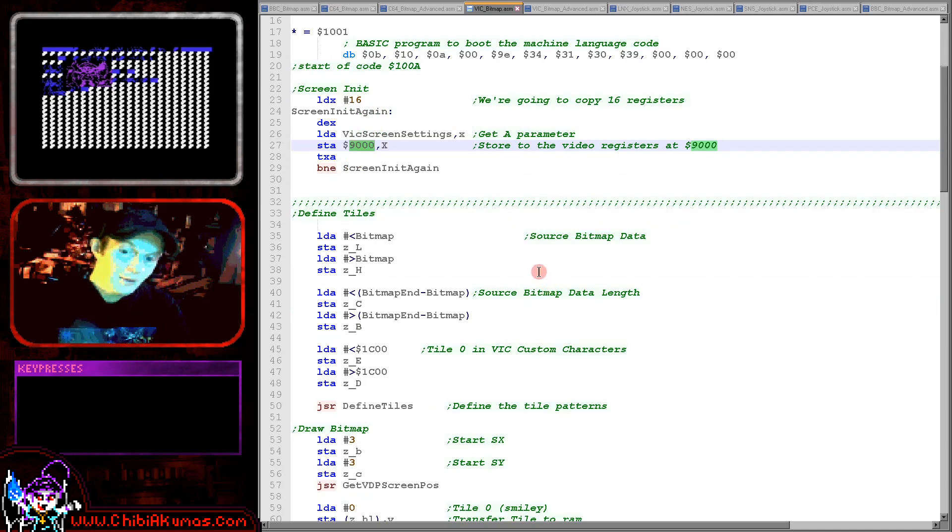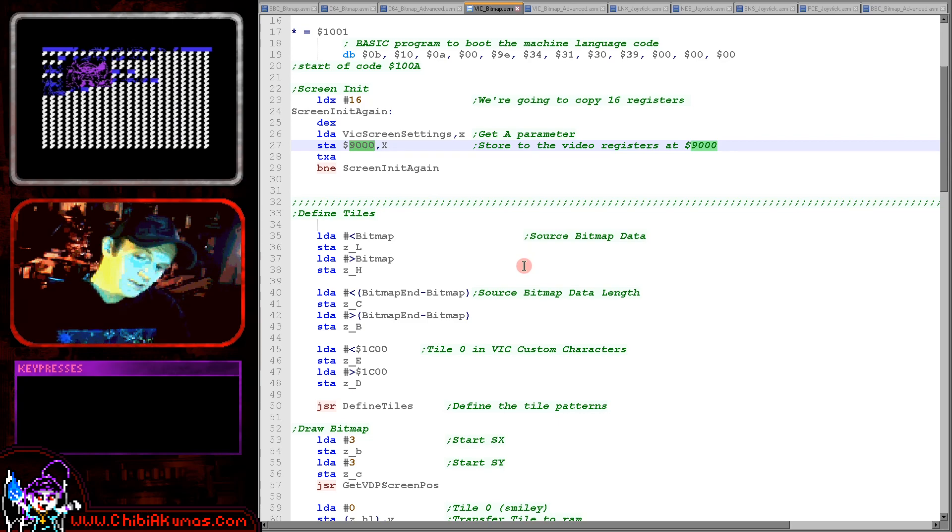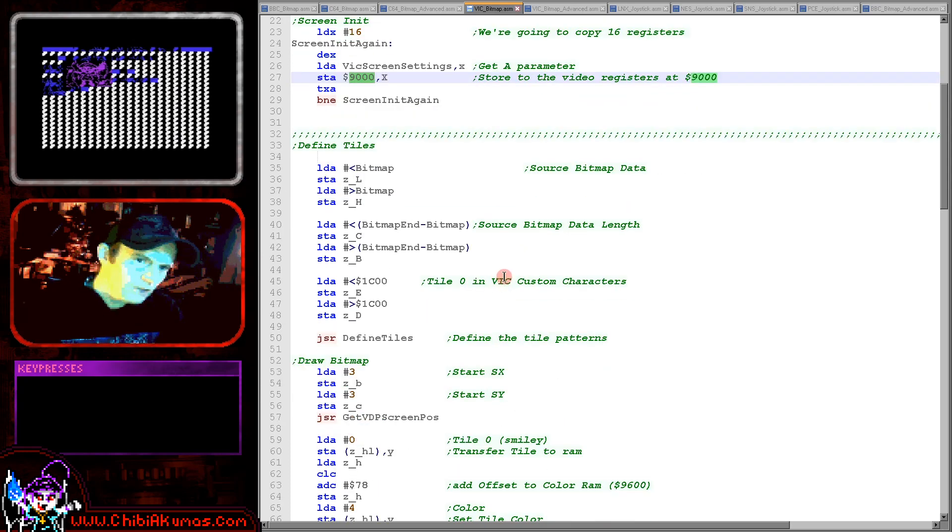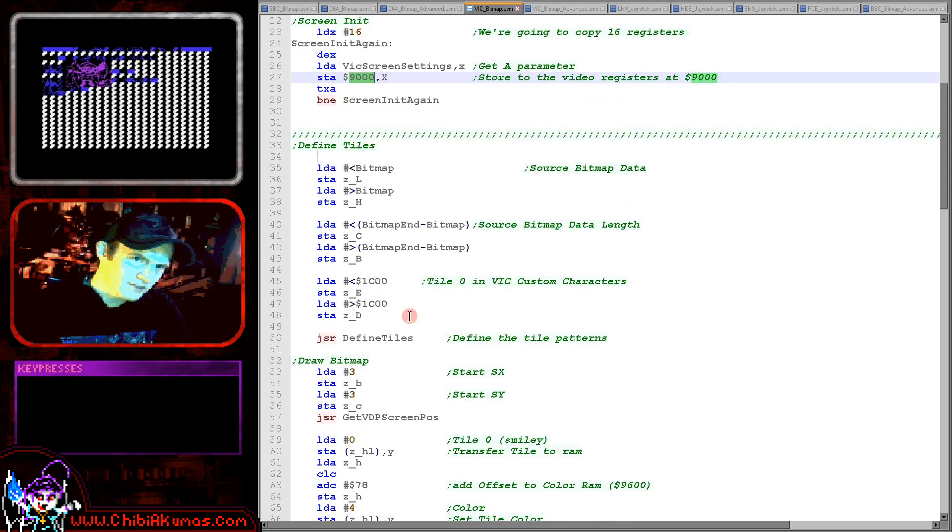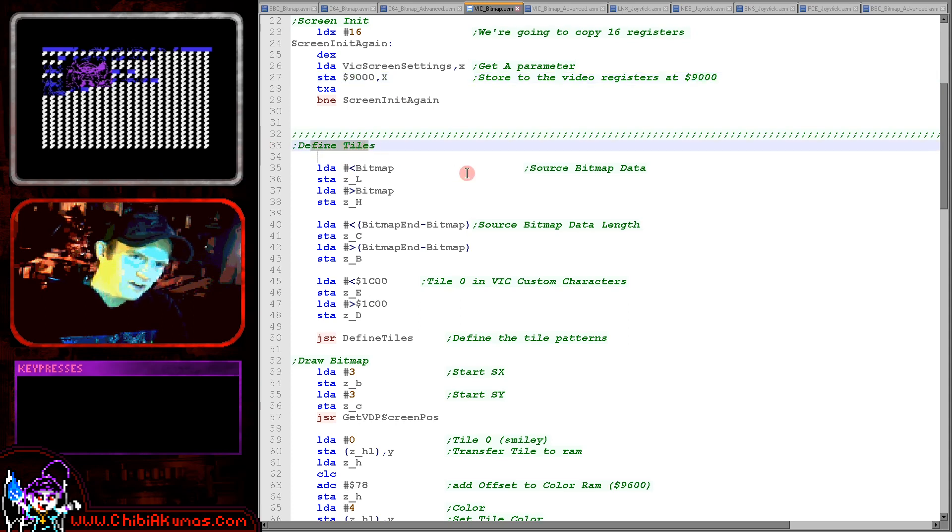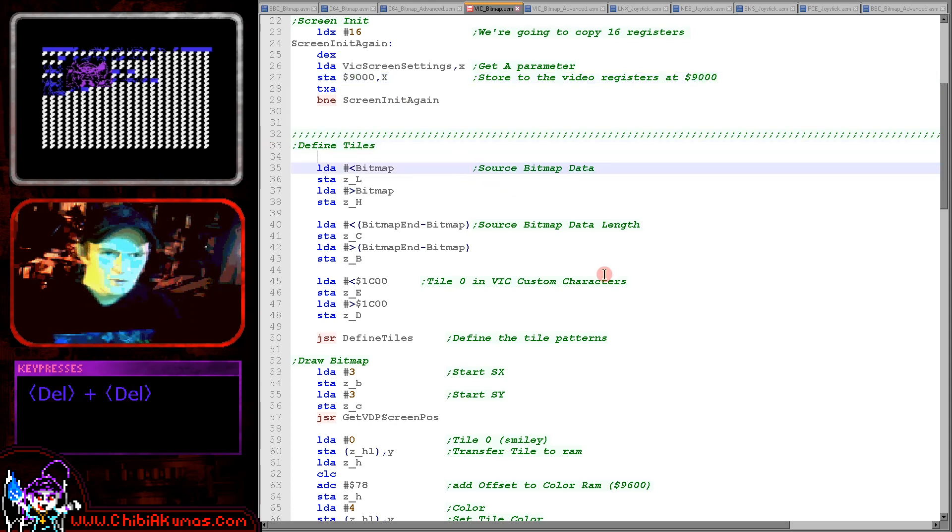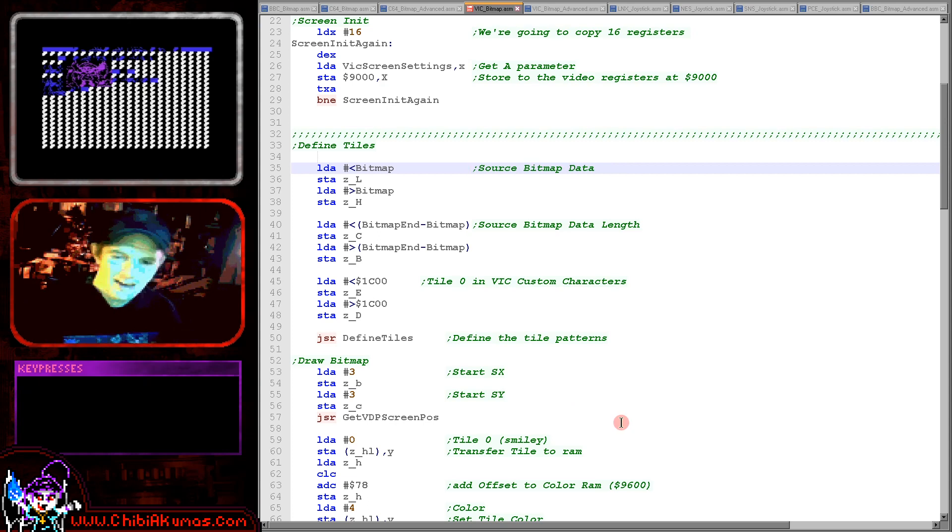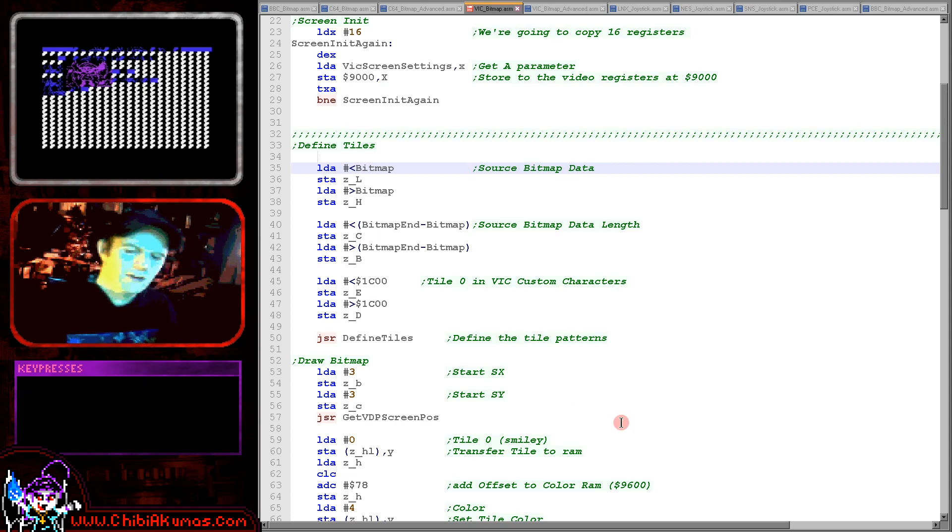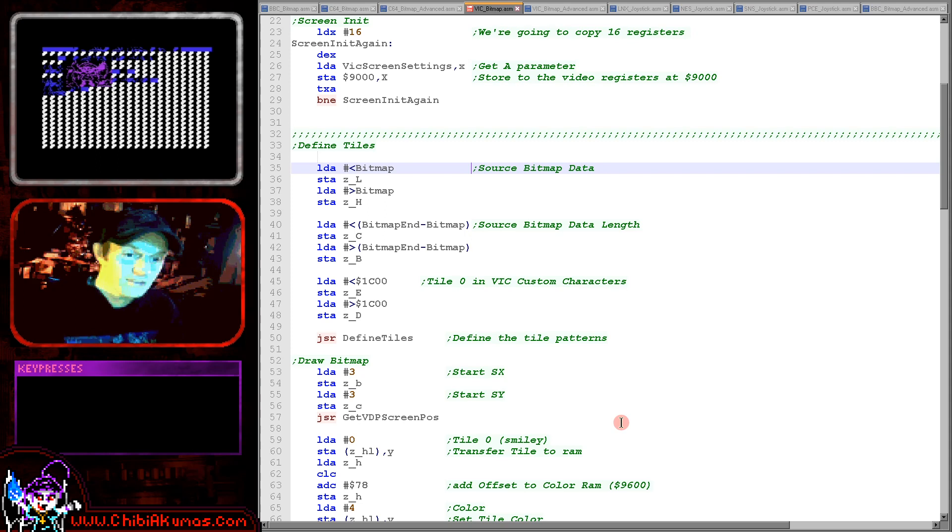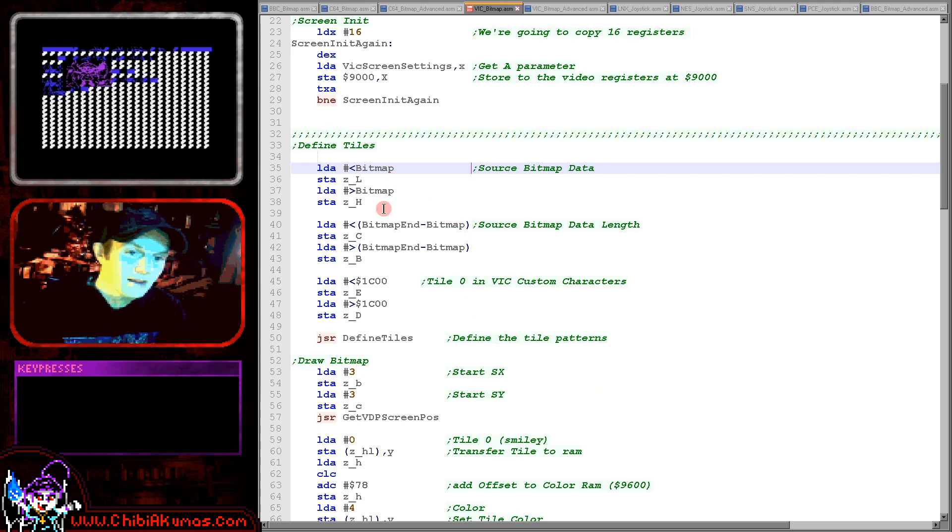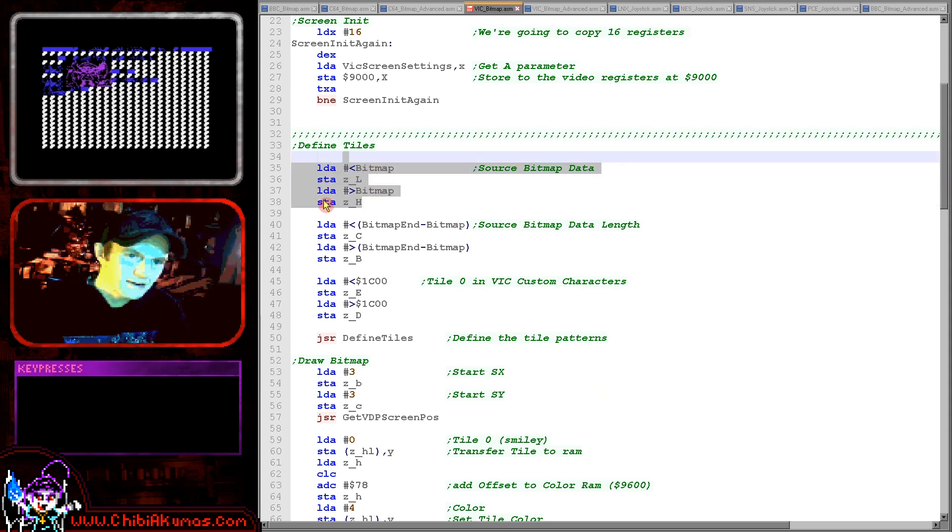Right and what we're doing next is we're going to define our characters. Now I'm referring to it as defined tiles here and the reason for that is I'm used to working with tile sprite systems like the NES and so I kind of think of the character blocks as being tiles because they kind of are at least by my way of thinking.